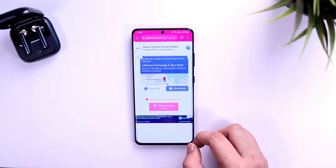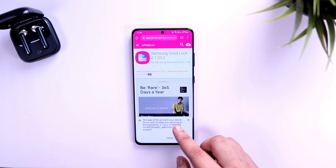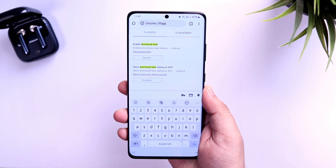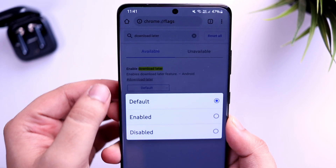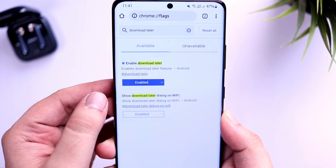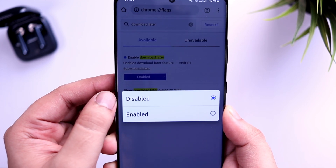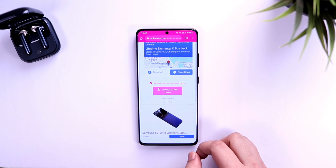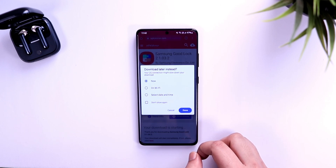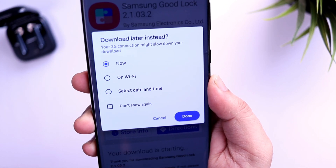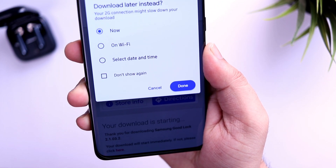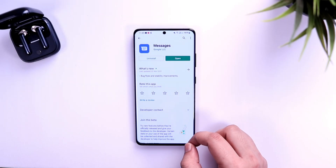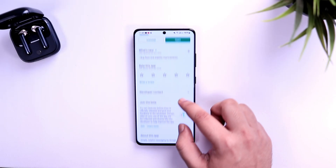There are times when you come across a file you want to download but don't have enough data, or you just want to download it at a later time. In situations like this, go to Chrome flags and search 'download later.' Enable both options — Download Later and Download Later on Wi-Fi. Now when you try to download any file from Chrome, you will get a menu where you can choose a date and time, or set it to automatically download when connected to a Wi-Fi network. It's a very useful feature when you don't have enough data on your phone.